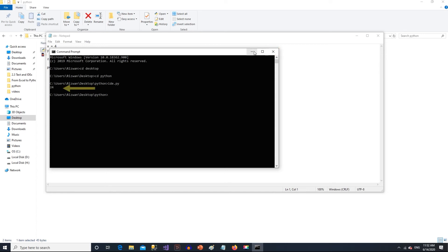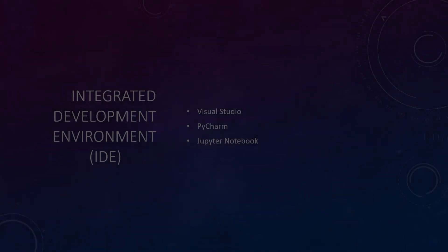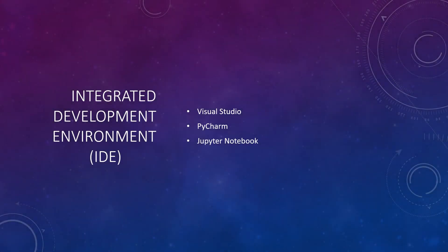This is how we go into the command line environment and this is how we run the file. What we have just experienced is the code written in one environment but to see the result we have to go to another environment. To avoid this changing places or changing environments, programmers use IDEs so they can see code and its results at the same place.